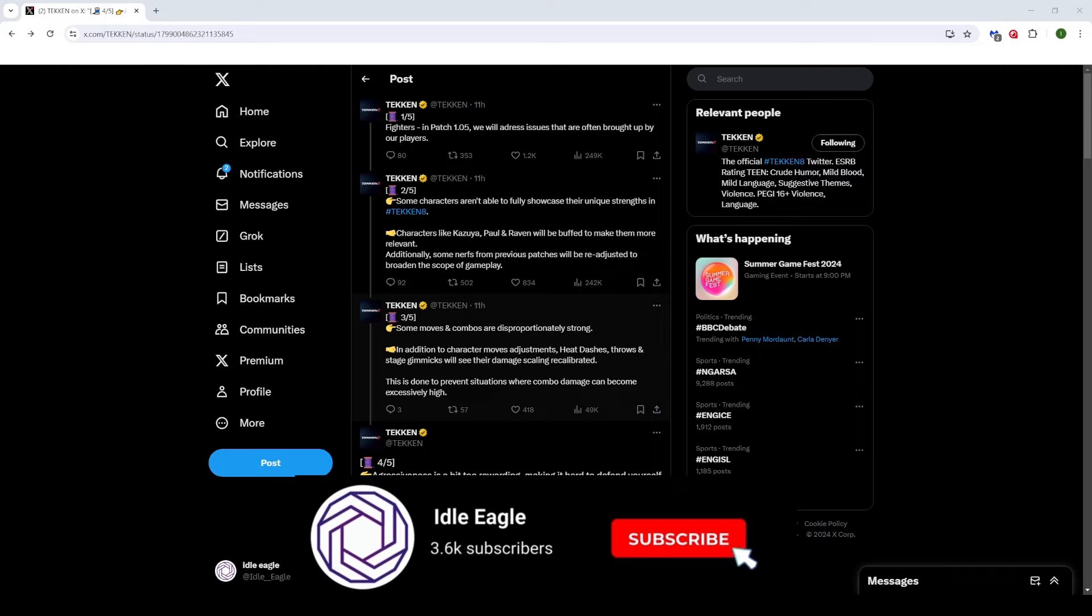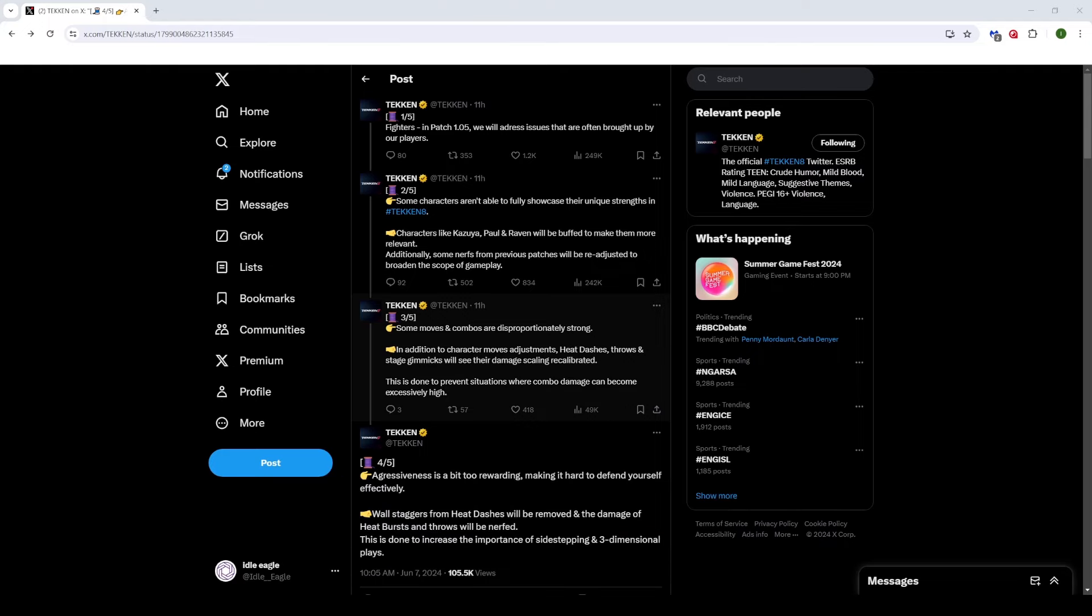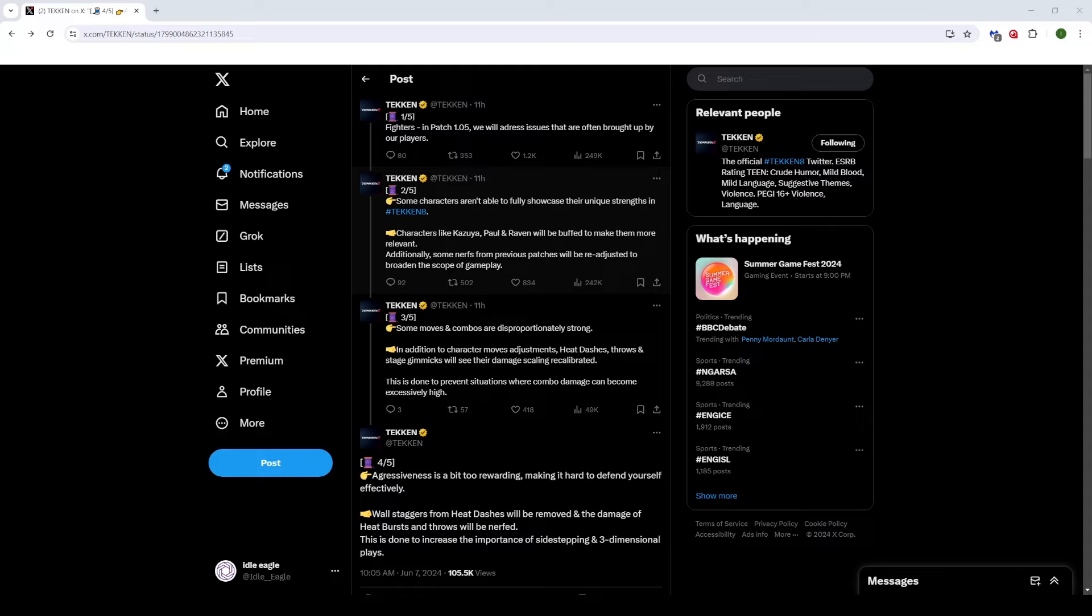I thought it'd be a good idea to just go over some of these things because some of the things mentioned, as you can probably see already, the community has been talking about quite a lot. They've been quite big issues with Tekken 8 recently, specifically homing throws, heat dashes, heat bursts, and combo damage, and they've mentioned all these things in these tweets or in this thread.